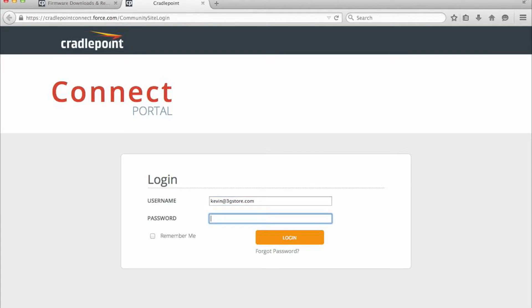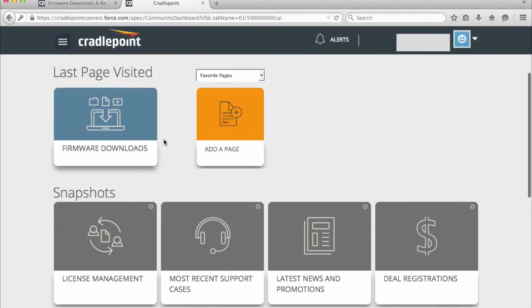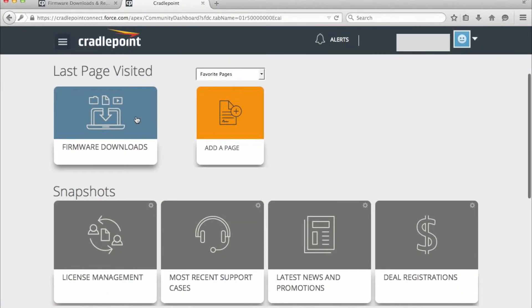Now as part of 3G Store, my connect portal is going to look a little bit different than yours will as a customer. However, everything is still going to apply for you. So once you're logged in, you're going to head into the firmware download section.